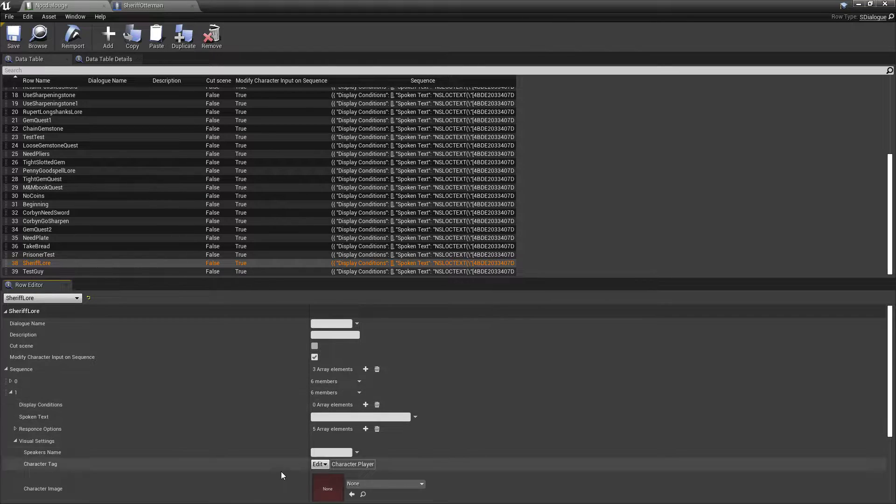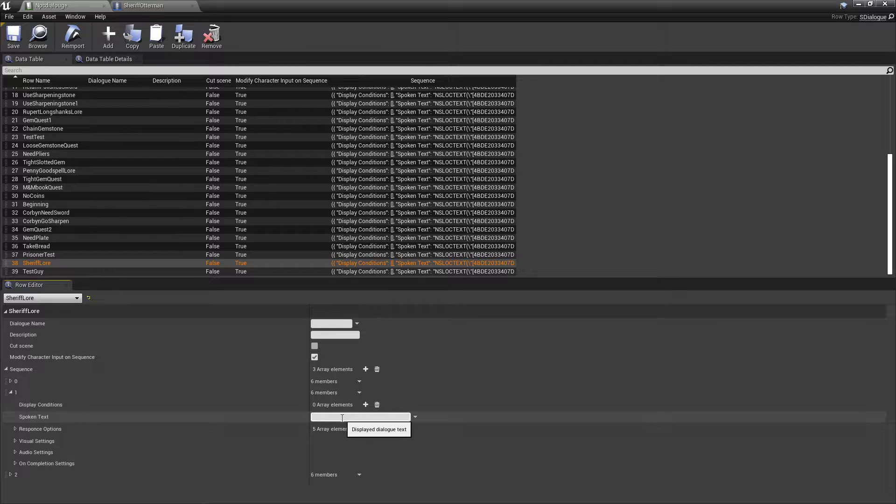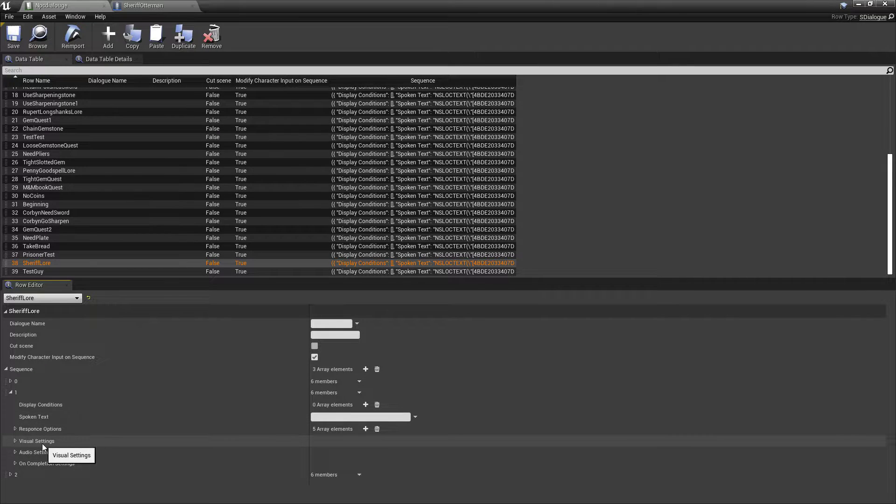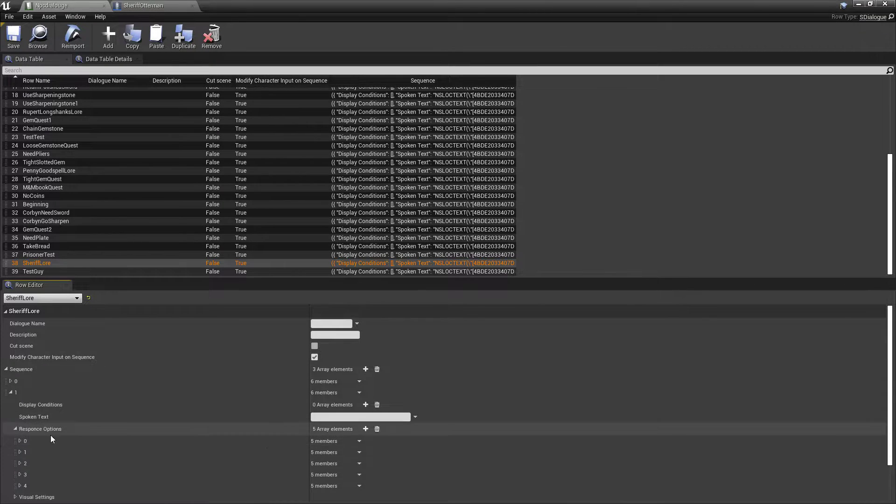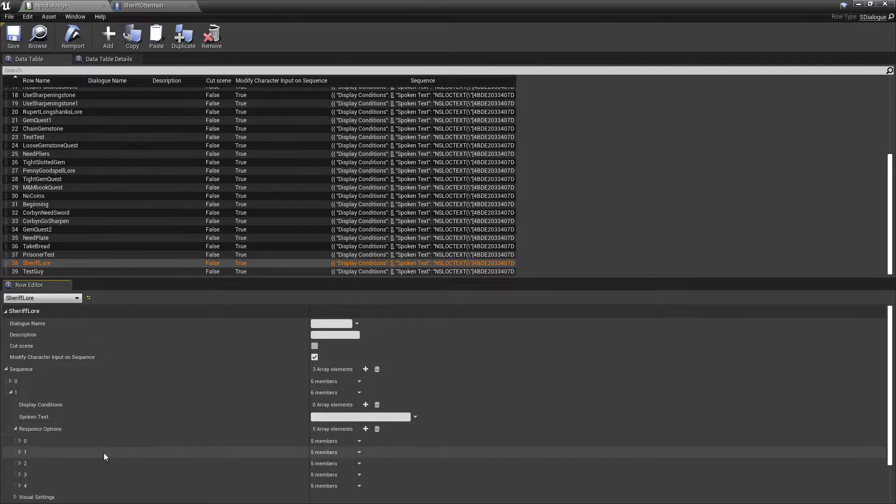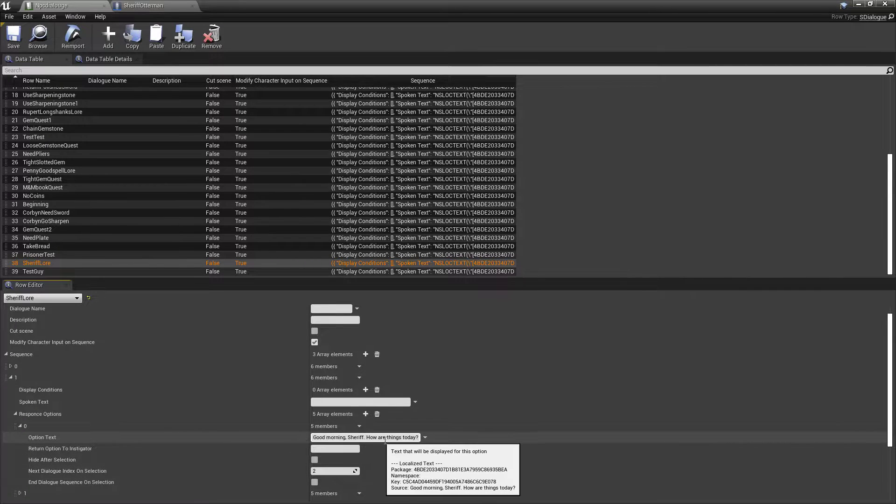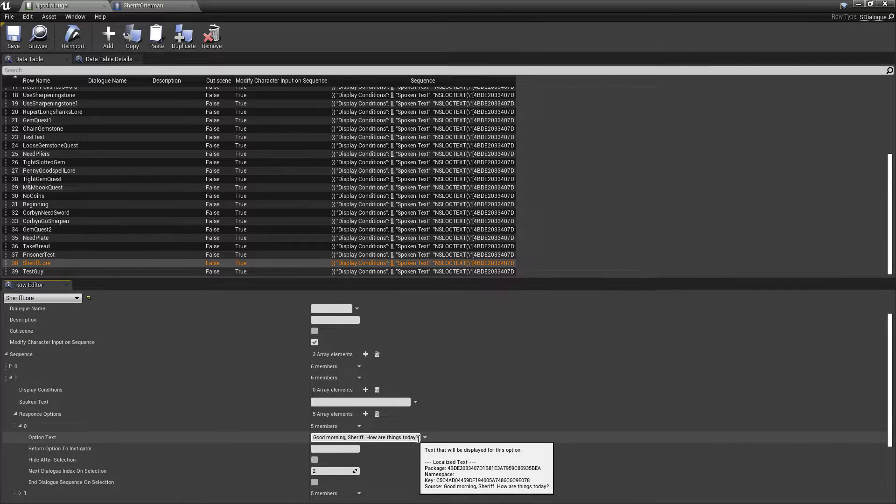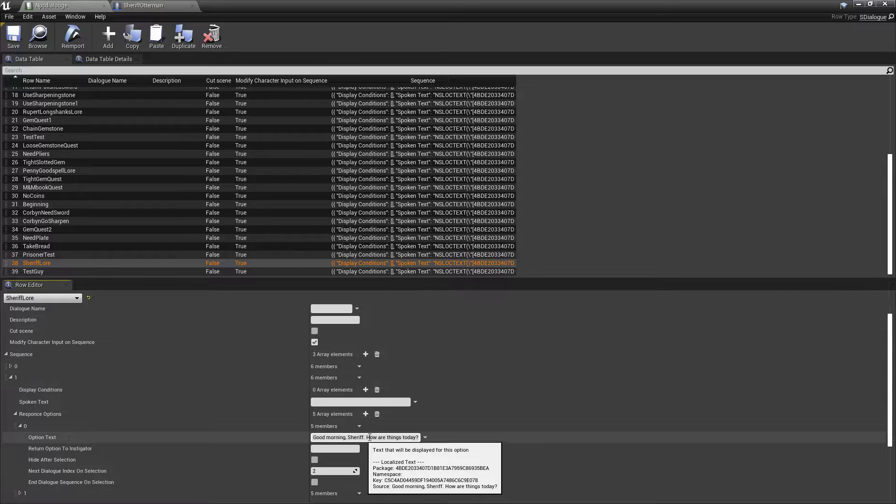Okay? So, we talk to him. He greets us. Now, we're on to sequence number one. Now, number one, we don't want spoken text. We want options. We want to pick what we want to say. So, we're going to create response options. Okay? So, you click this and it adds this element. So, then, we can put, good morning, Sheriff. How are you, or how are things today? Right?